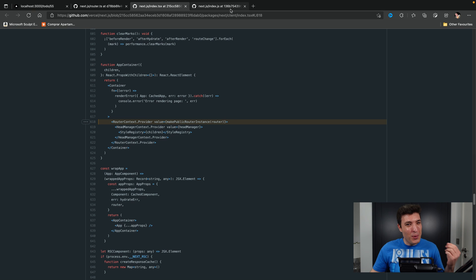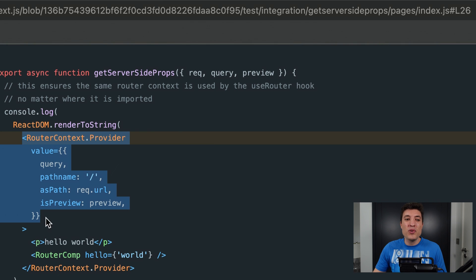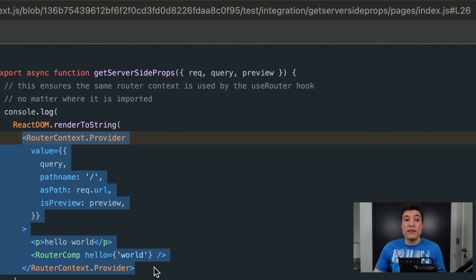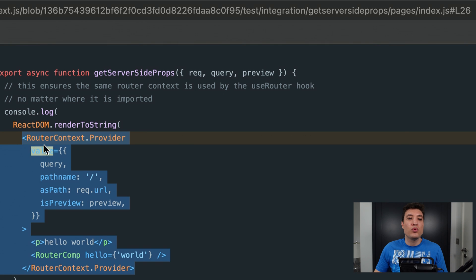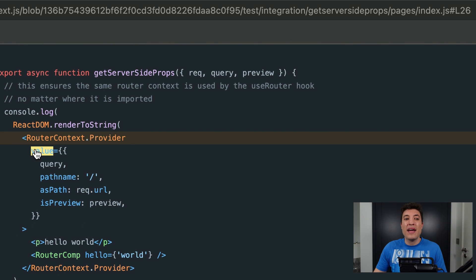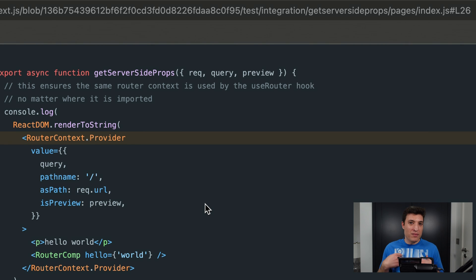If you want to go just a little bit deeper, this is the last file you need to look at. You can see how you can test that into your components — you can go to the router context provider and pass any values you want over here.